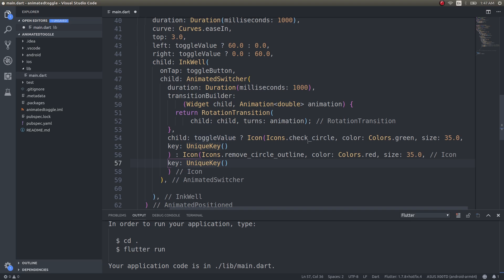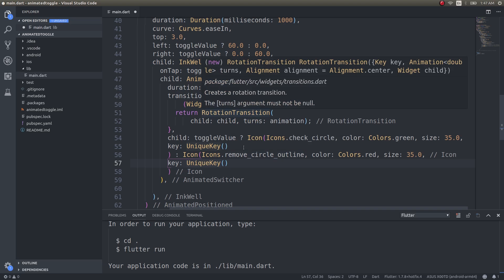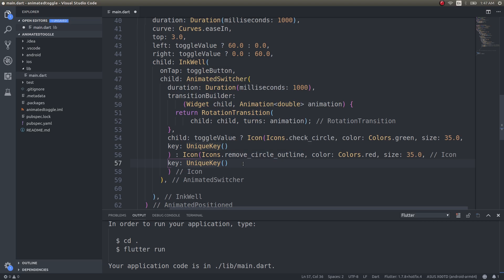If it is true then this icon should be shown. If it is false then this icon should be shown. How should it be switched? Based on this transition builder. We are just returning a rotation transition which means the icon should rotate itself into the other widget. One widget should rotate itself into the other widget.